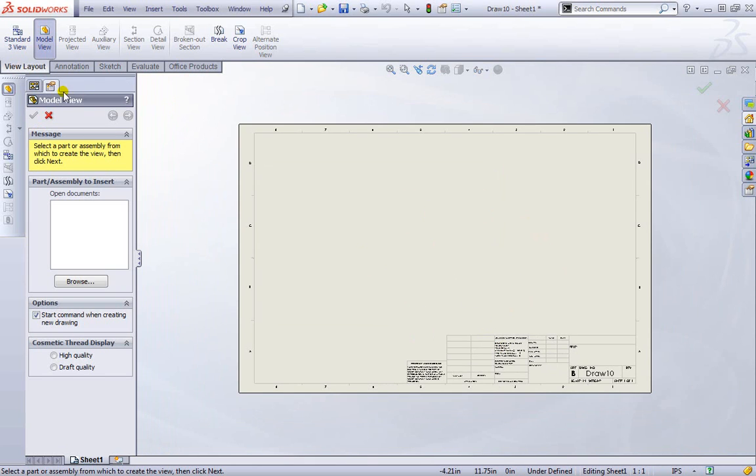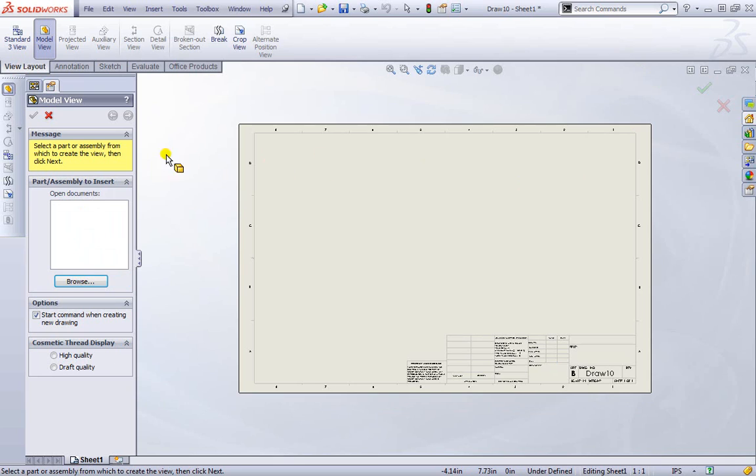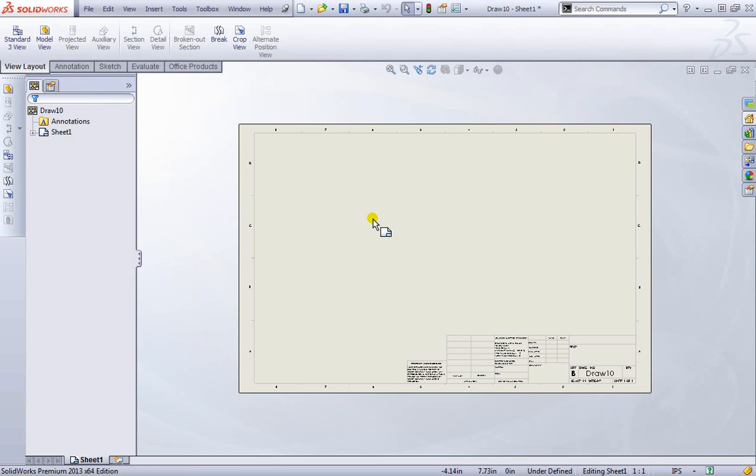By default it's already trying to get us to drop a model view in. Since I have no parts open I have nothing listed here. If I wanted to browse to a part, we'll be using the project files I've been working with. We'll close this for now and close this model view as well.